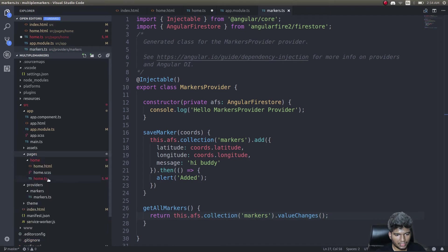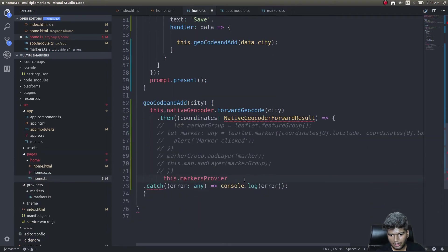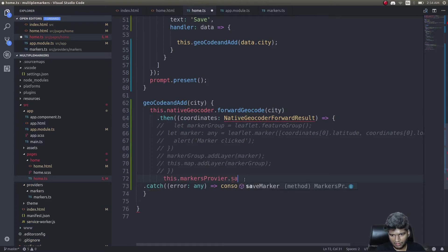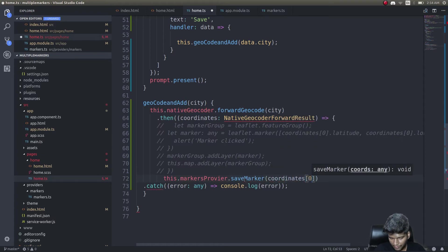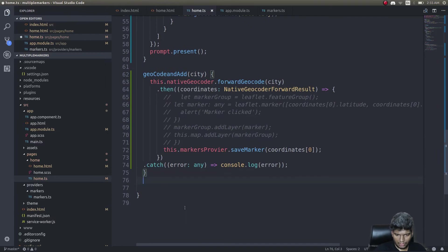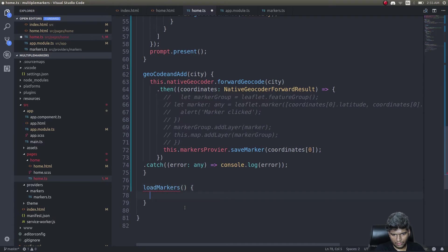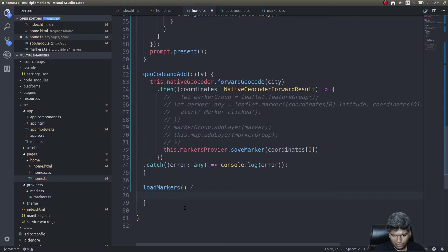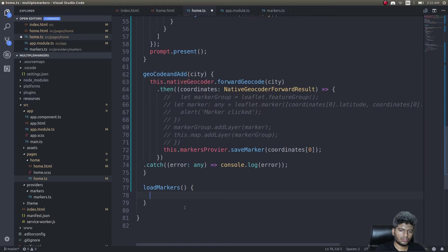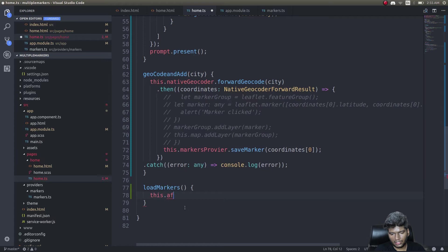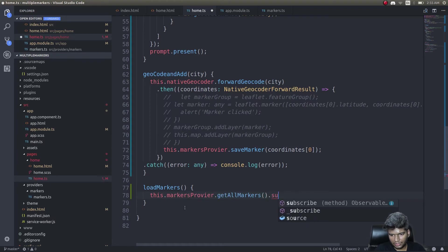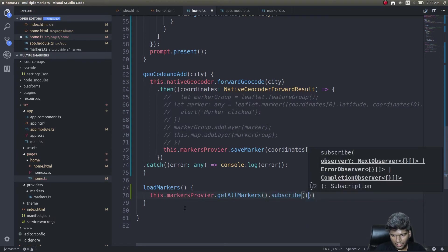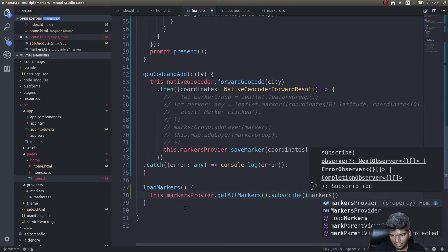Let's get back to home.ts. Here I'll do markersProvider.saveMarker coordinates of zero. We'll also have a function to load markers. This function will be the one that's actually placing markers on our map. I need to subscribe to that observable that returns all these markers. this.markersProvider.getAllMarkers.subscribe markers.